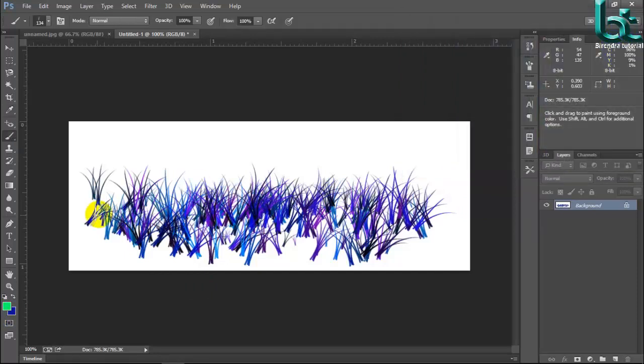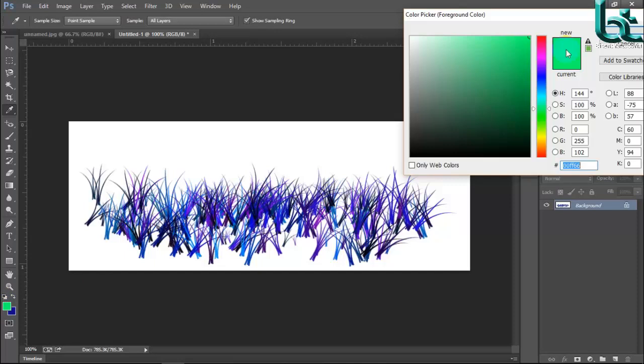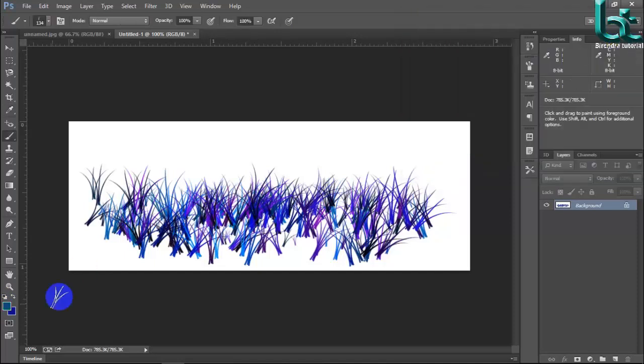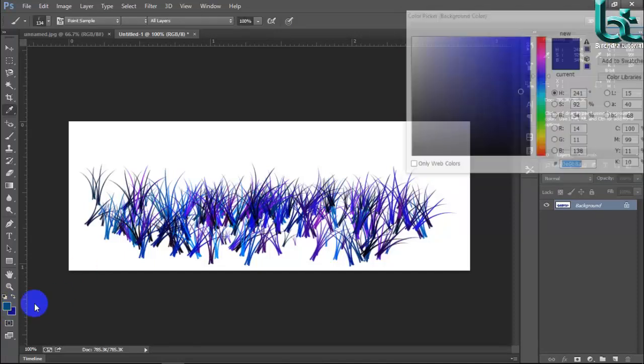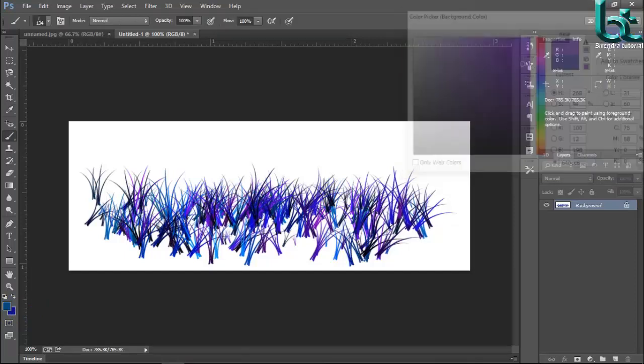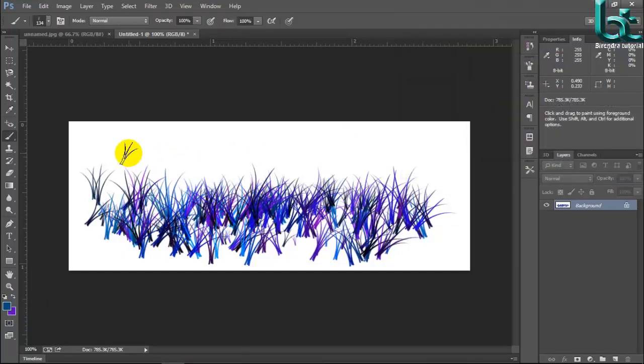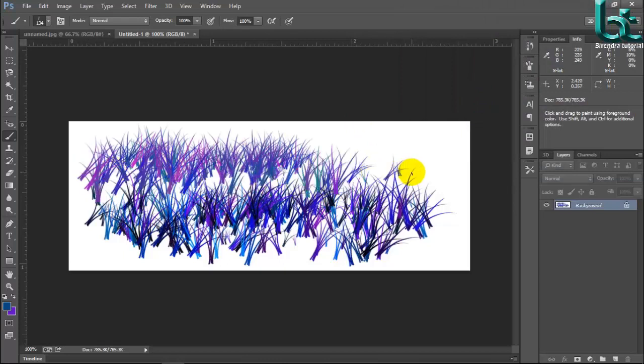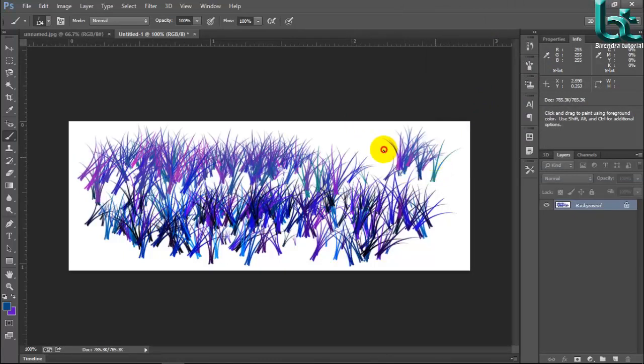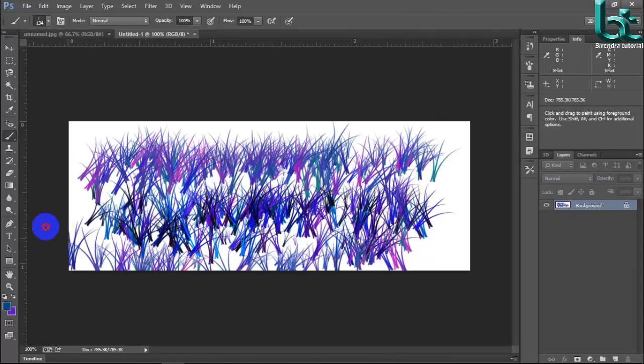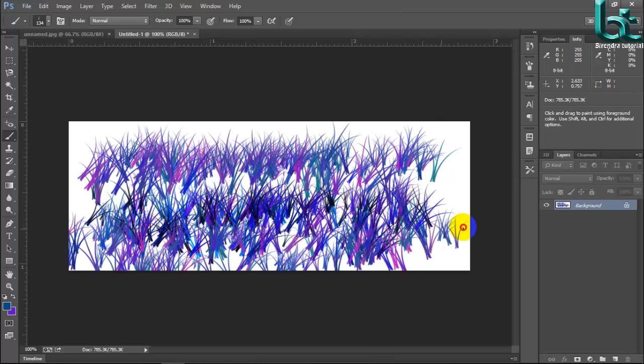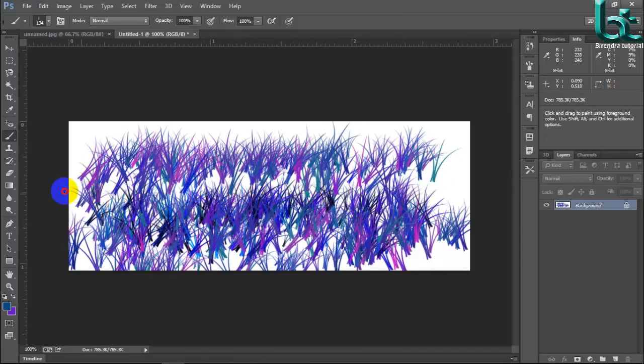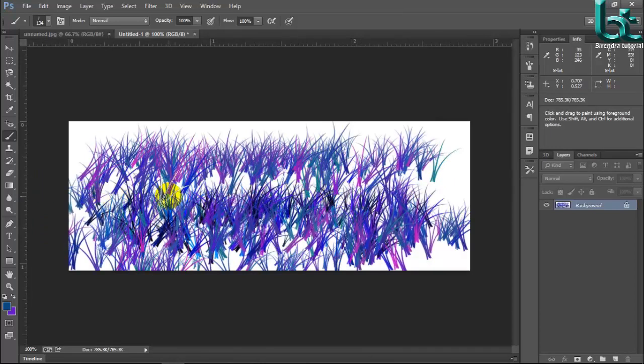Now I want to change the foreground color here and background color. Click your mouse and drag your mouse. Then make it. You can make a brush as you wish.